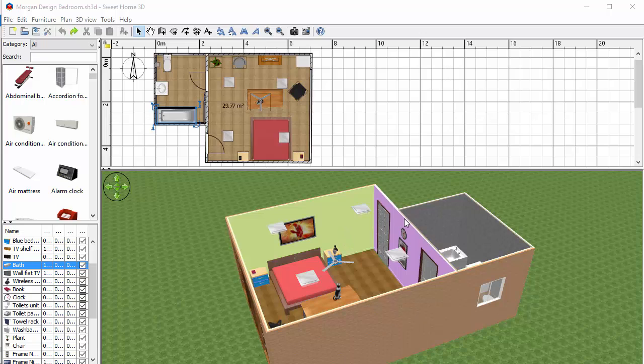Also we can change colours or textures on walls, on floors, on objects themselves and so on by editing them and I'll show you how to do that in another video.